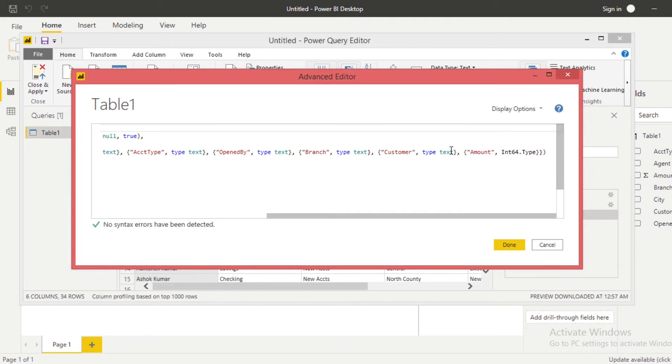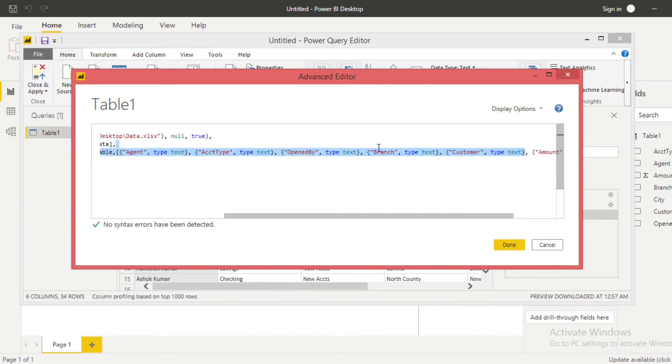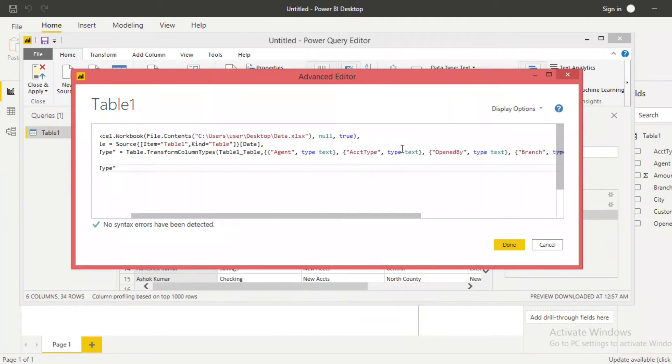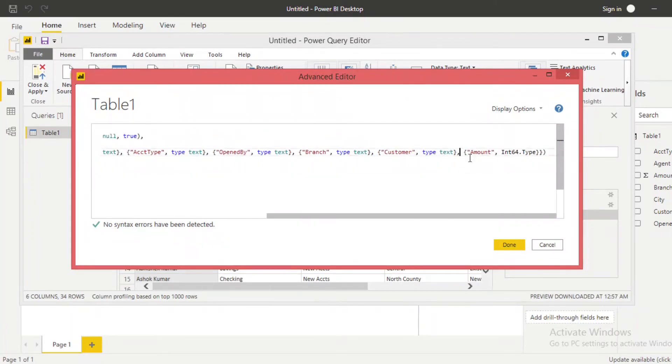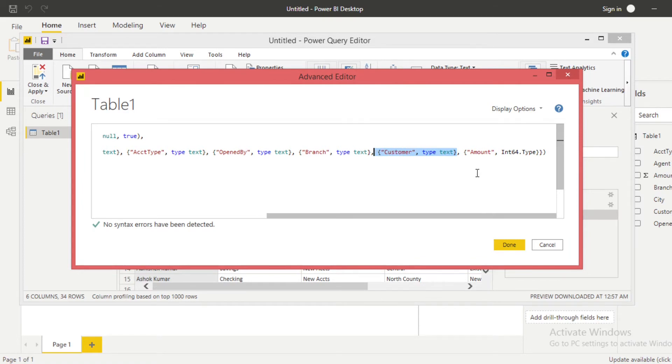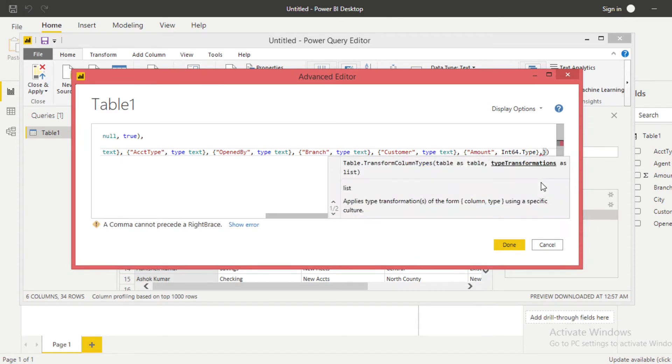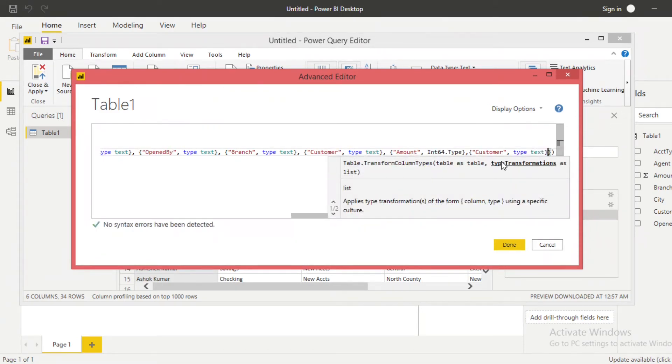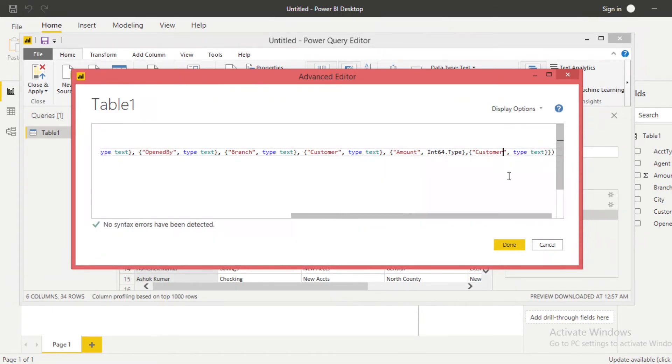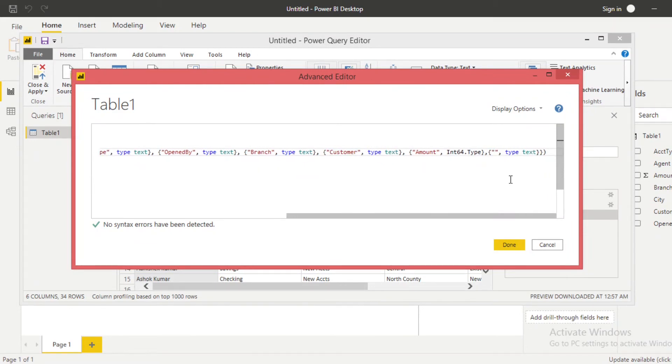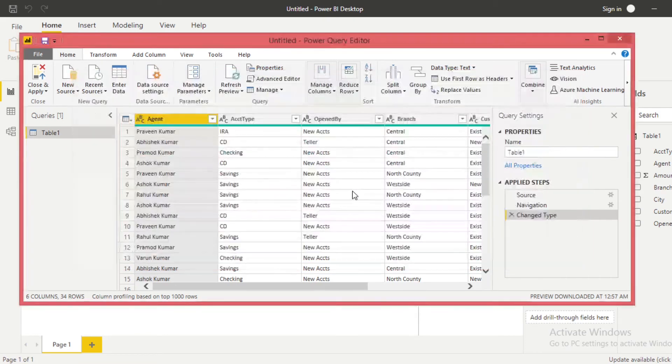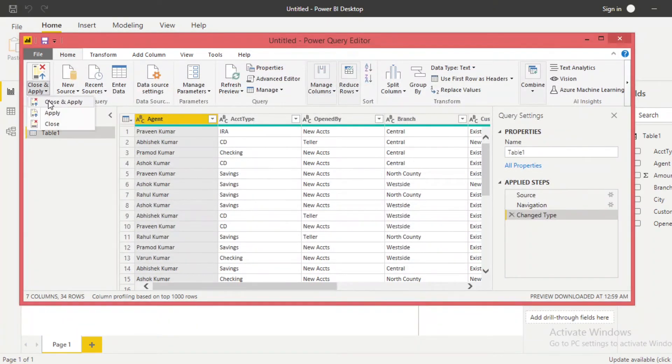Same, copy the same section like this. Copy the same section or add anywhere, to the end or middle, anywhere you can add. Let me add at the end. So comma and then paste my column name and change the column name here to City. And then Done and Close and Apply.